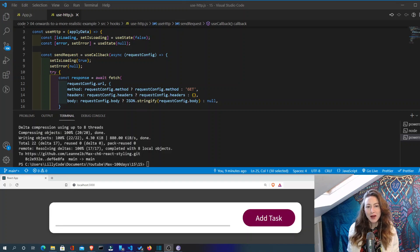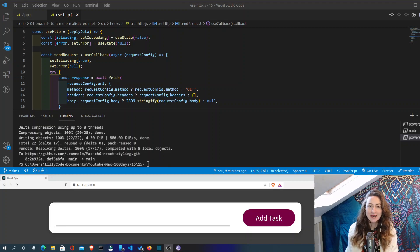Good morning everybody and welcome back to 100 Days of Code with me, Lily Code. Today is day 41 and we're going to continue on with building our own custom hook.